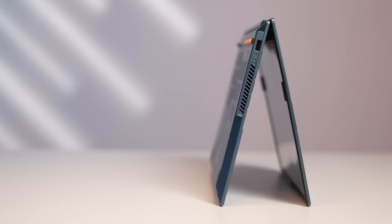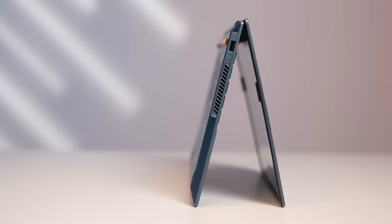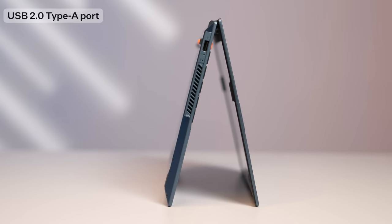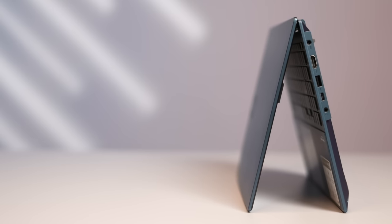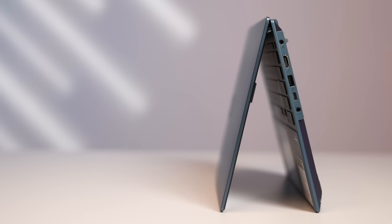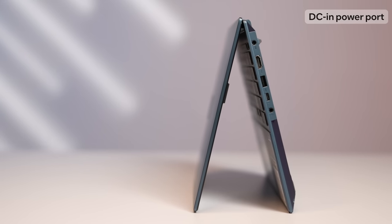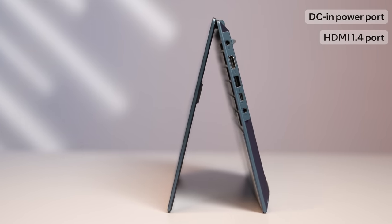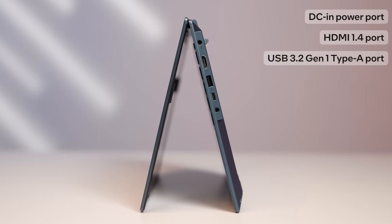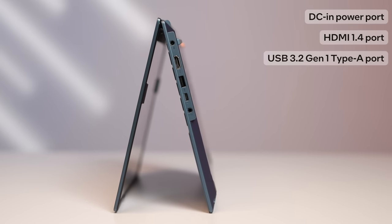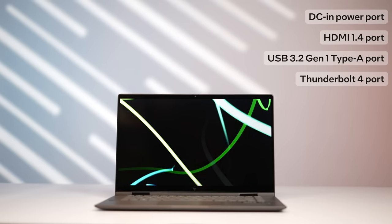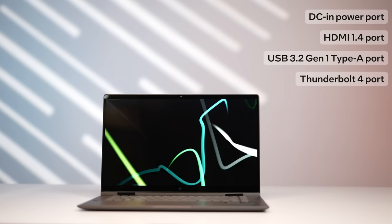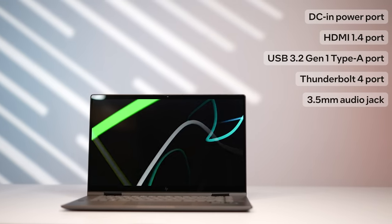Connectivity-wise you should be pretty covered as well. On the left we have a single USB 2.0 Type-A port. Meanwhile things are quite crowded on the right with a DC-in power port and HDMI 1.4 port, a USB 3.2 Gen 1 Type-A port, a Thunderbolt 4 port that supports display along with power delivery, and a 3.5mm audio jack.